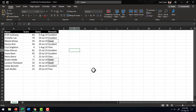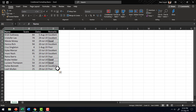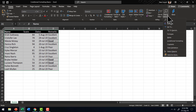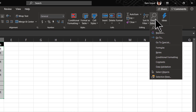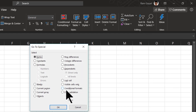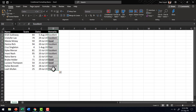Now if at any point I want to know which cells have conditional formatting applied, all I need to do is select all the cells and then go to Find and Select from the Home tab, and then go to the option called Conditional Formatting — only those cells where conditional formatting is applied are highlighted. If you want to just highlight those cells, you can go to Find and Select, Go To Special, choose the option called Conditional Formats, and say OK. Those cells where conditional format is applied are highlighted and you can do anything with those selected cells.